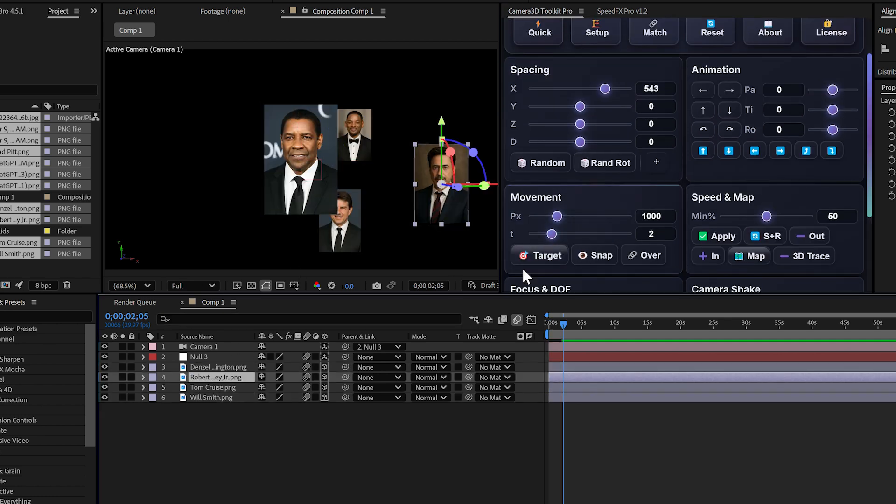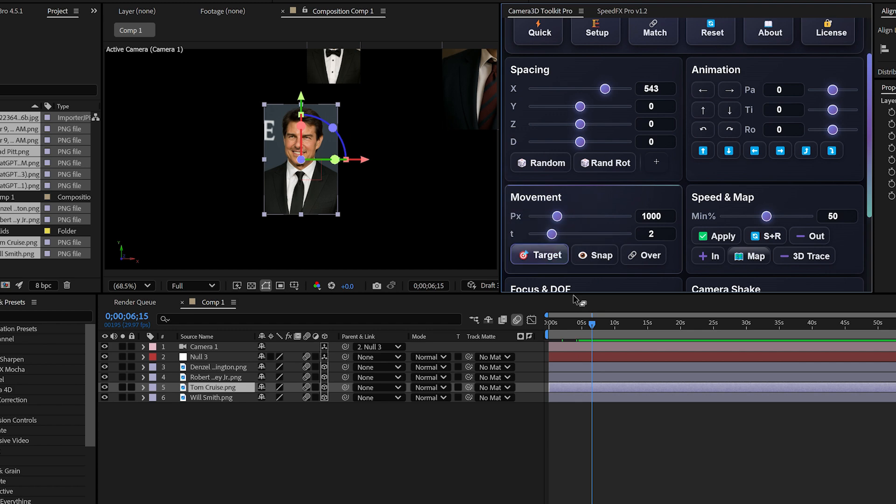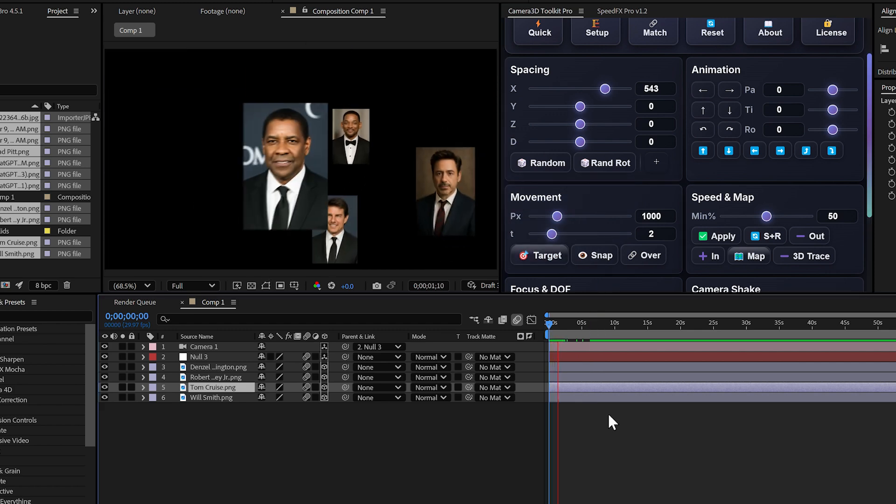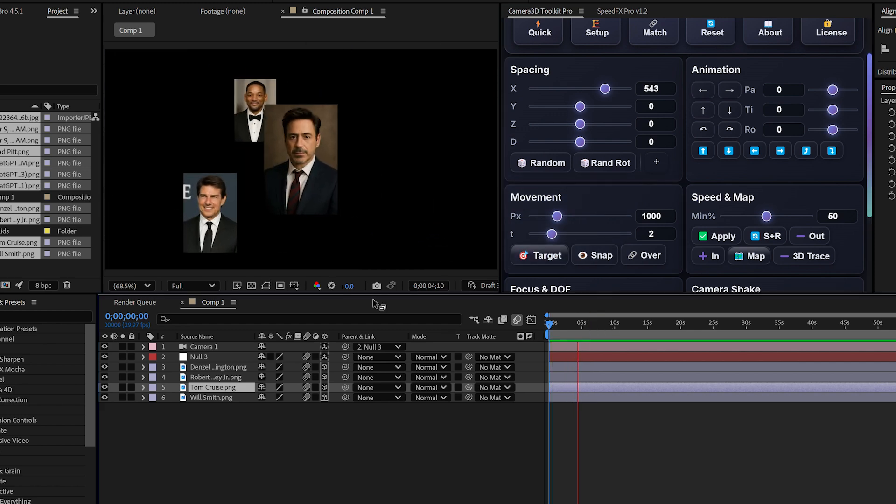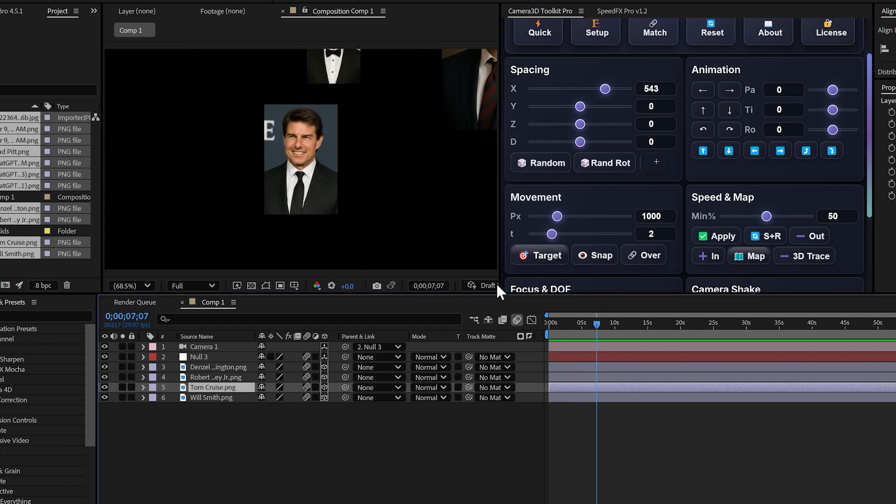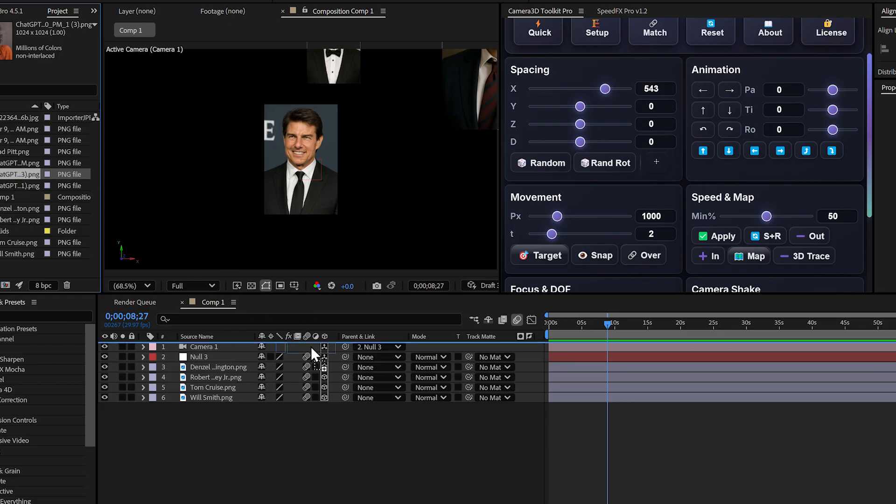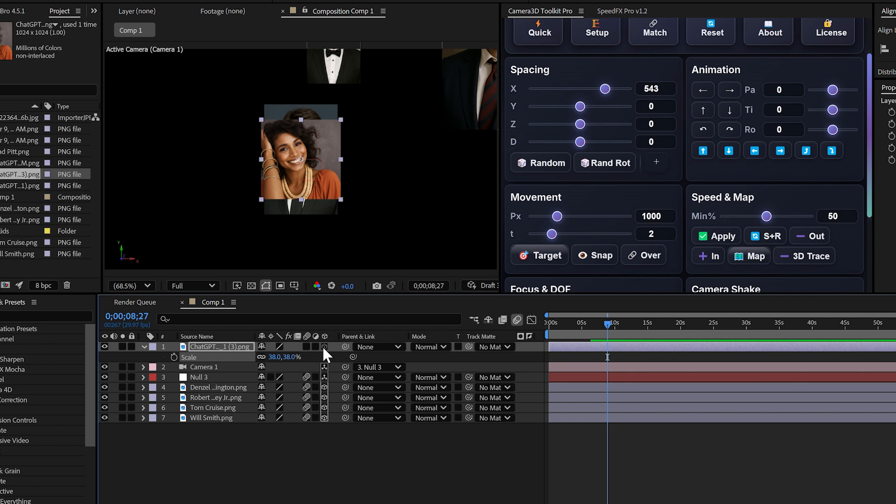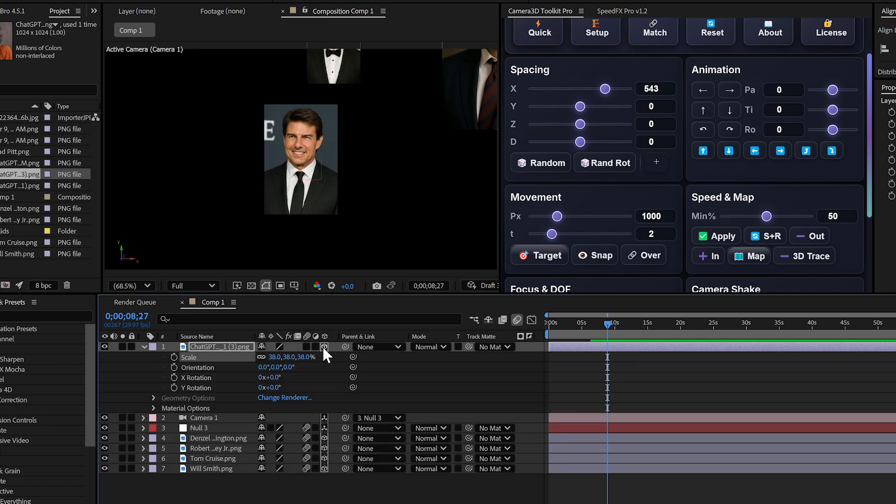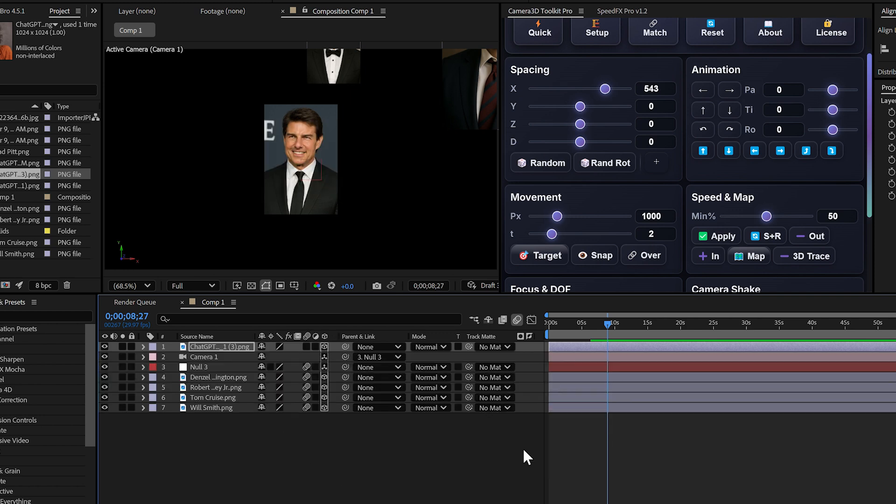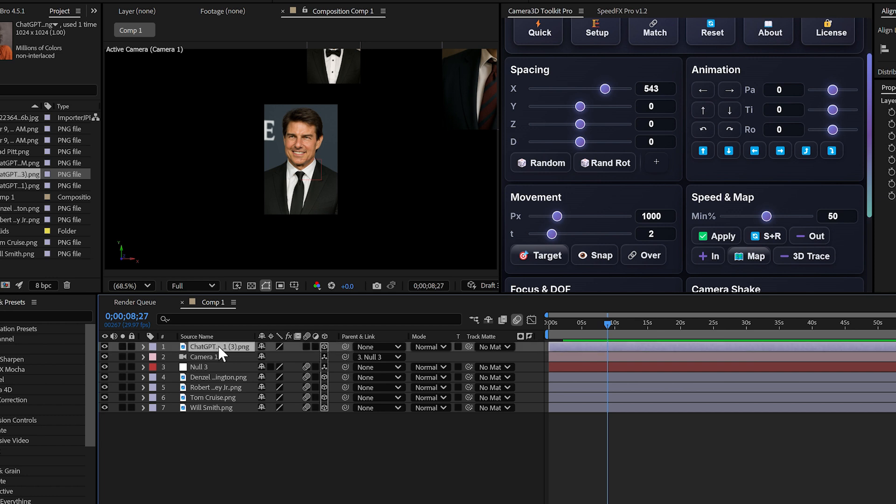Situation two: you've already created a 3D scene and you want to add a new layer. The classic problem: when you switch this new layer to 3D, it completely disappears from your composition because it's not positioned correctly on the Z axis.